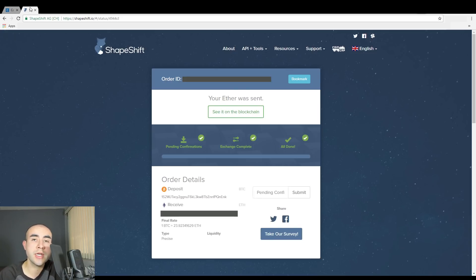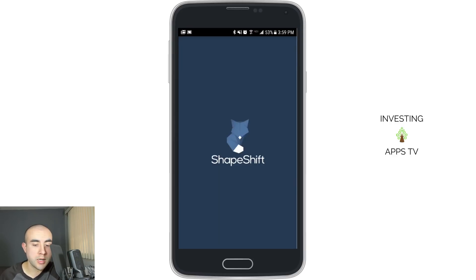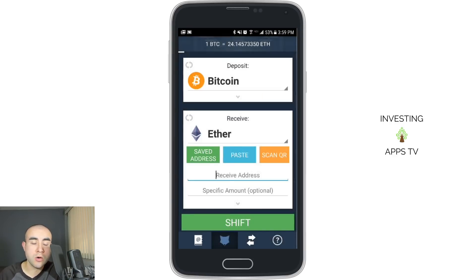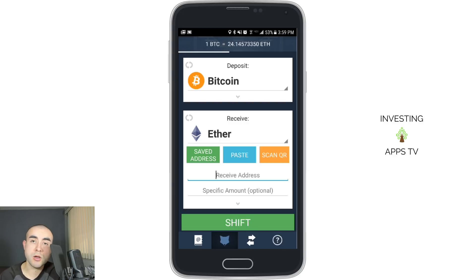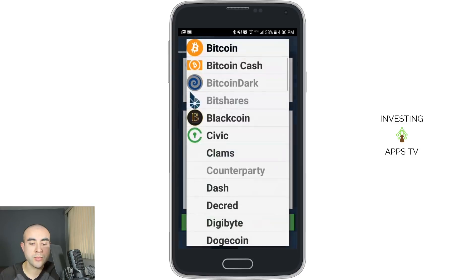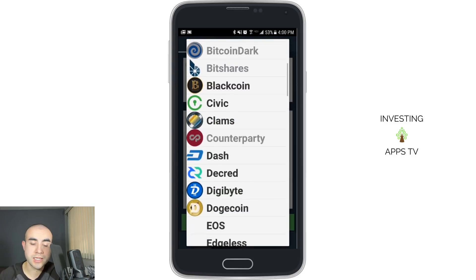So that pretty much is how you do an exchange on the ShapeShift.io website. Now I'm going to show you how to do a similar exchange on the ShapeShift.io app. We're now opening up the ShapeShift.io app on my phone. As you can see, it's a very similar interface to the website — just very simple, four screens on this app. Basically all you really need is the home screen to send out the transactions.